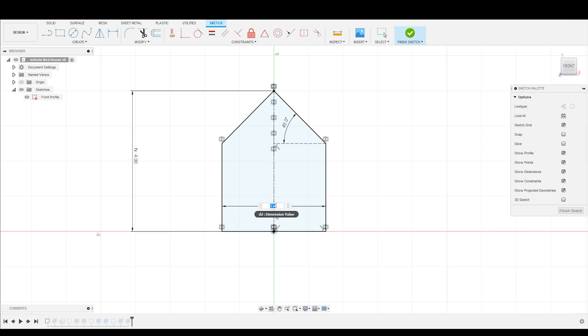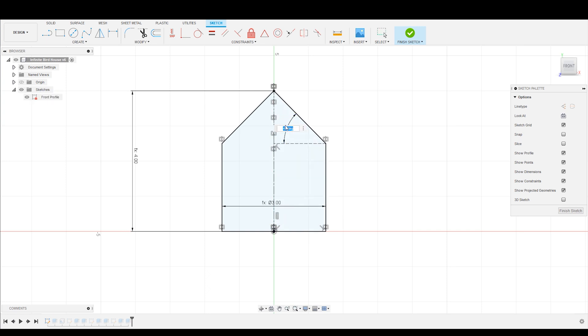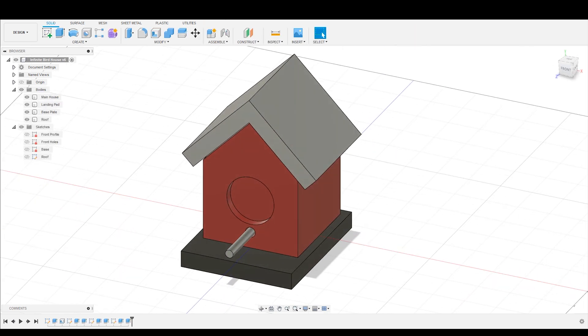We're going to go back in here, and we are going to call that the width, hit enter. And we are going to go in here and name this as the roof pitch. And finish that sketch.